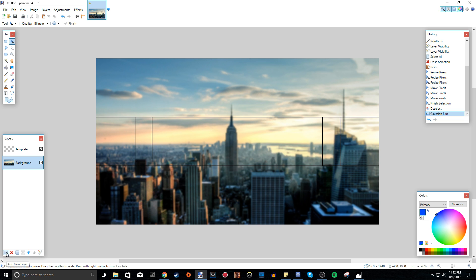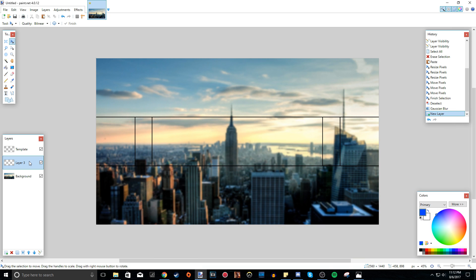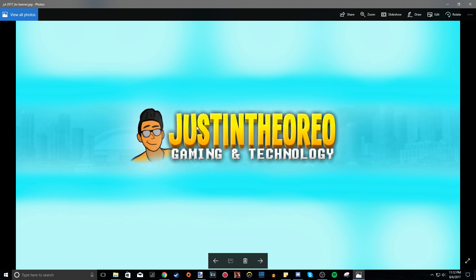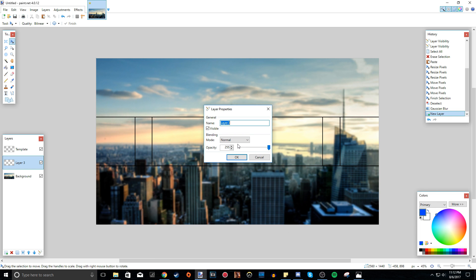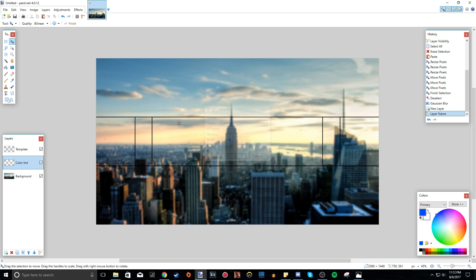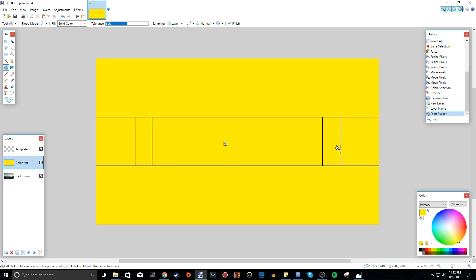So now what I want to do is add another layer — this is going to be what the color tint is. I did blue in my example, so I'm just going to do yellow and invert the colors. The text will be blue and the background will be yellow, but again you can choose any color you want. I'm going to call it 'color tint.' Go to the Paint Bucket, choose the color you want — I'm going to do a dark yellow, almost orange — and left click to fill the whole canvas with that color.